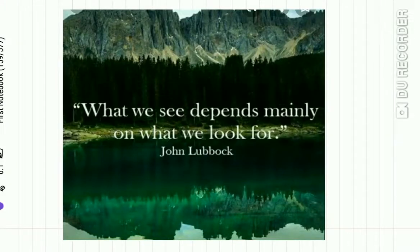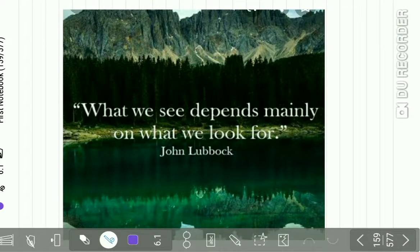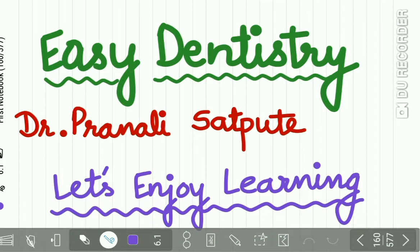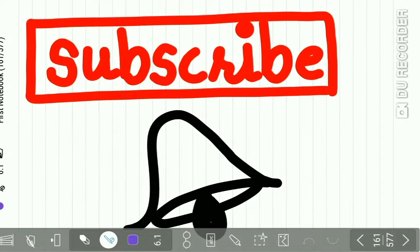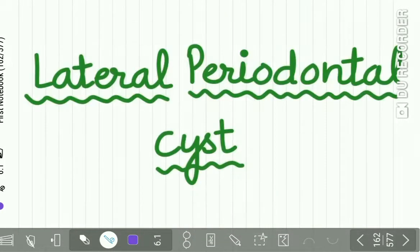What we see depends mainly on what we look for. Welcome back to our channel. Today's topic is lateral periodontal cyst. This is a short but a very important topic, so watch this lecture carefully till the end.